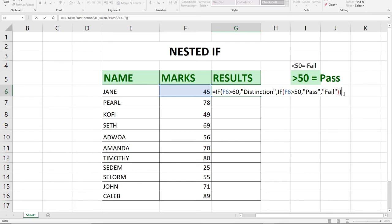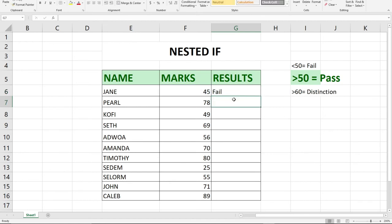We use a nested IF function, another IF function embedded into one. When we hit enter, you see that automatically Jane is 45, which is below 50, so that's going to be fail.